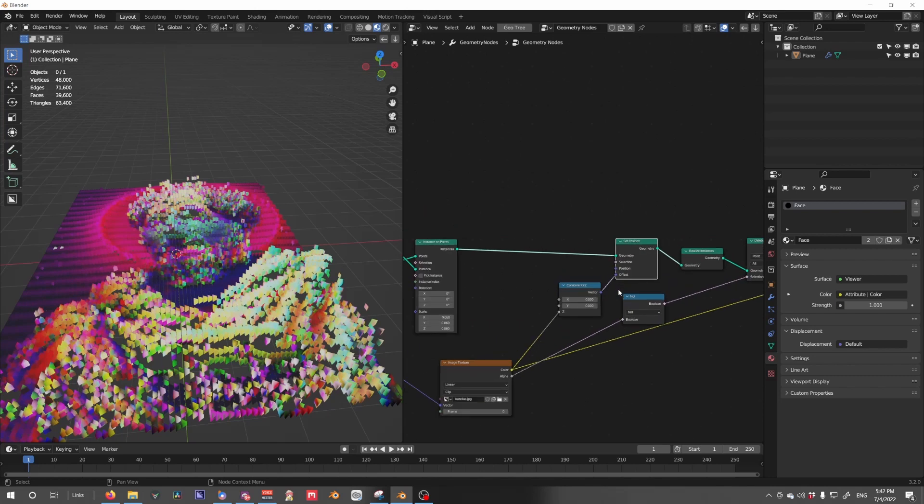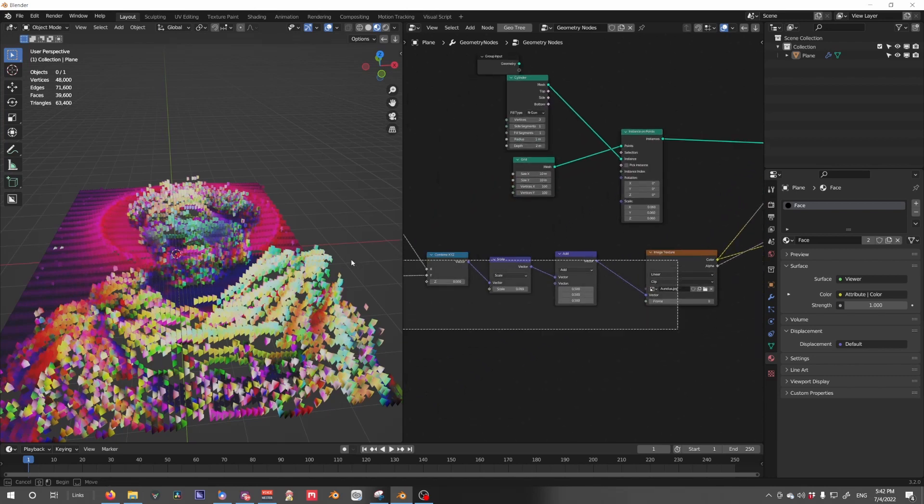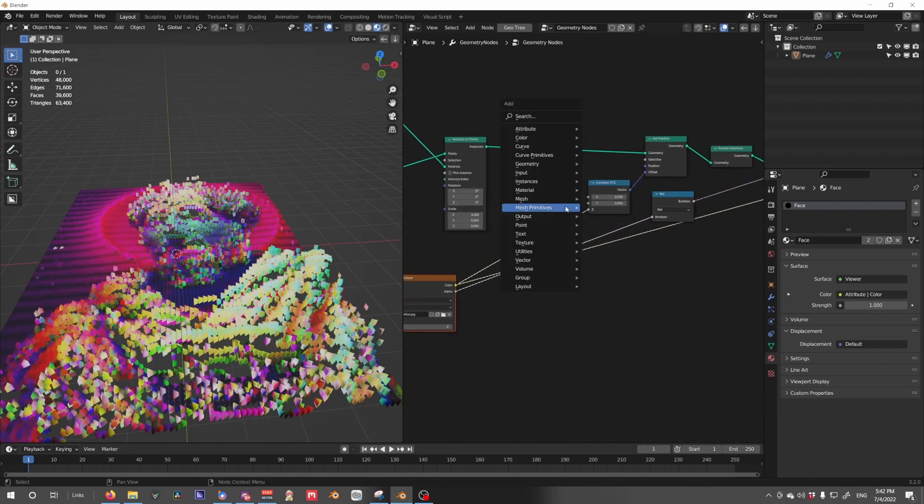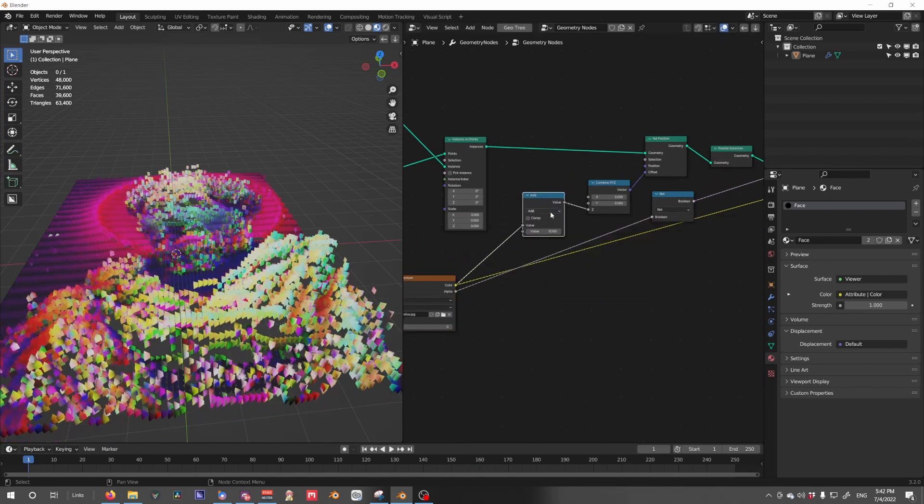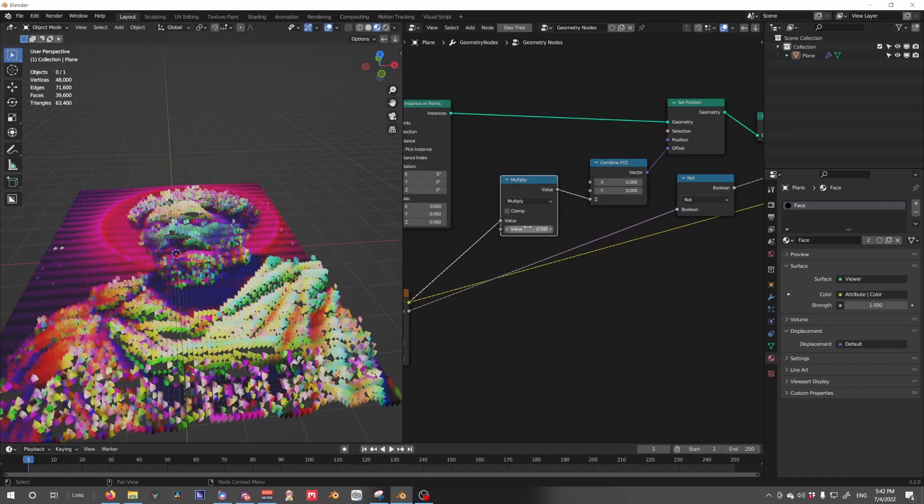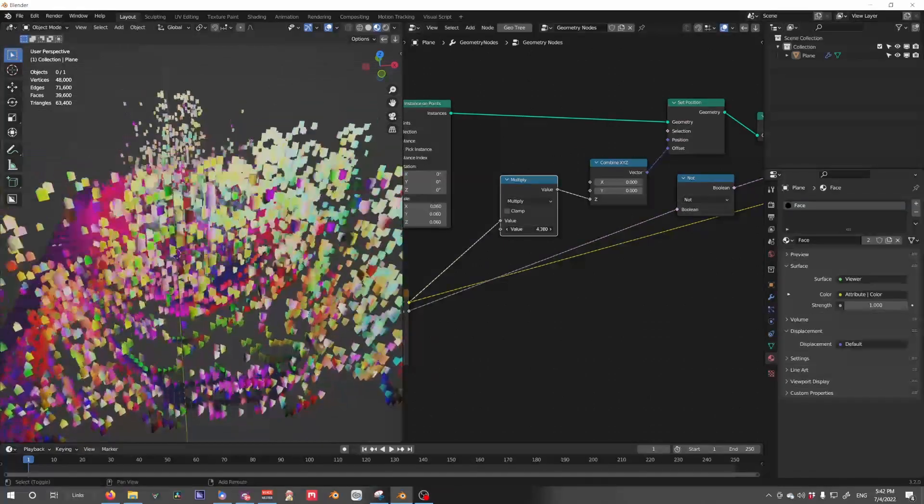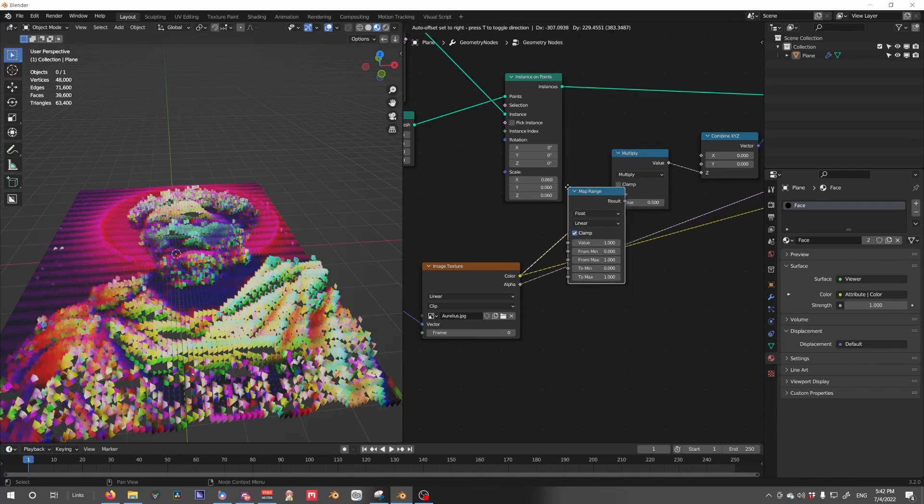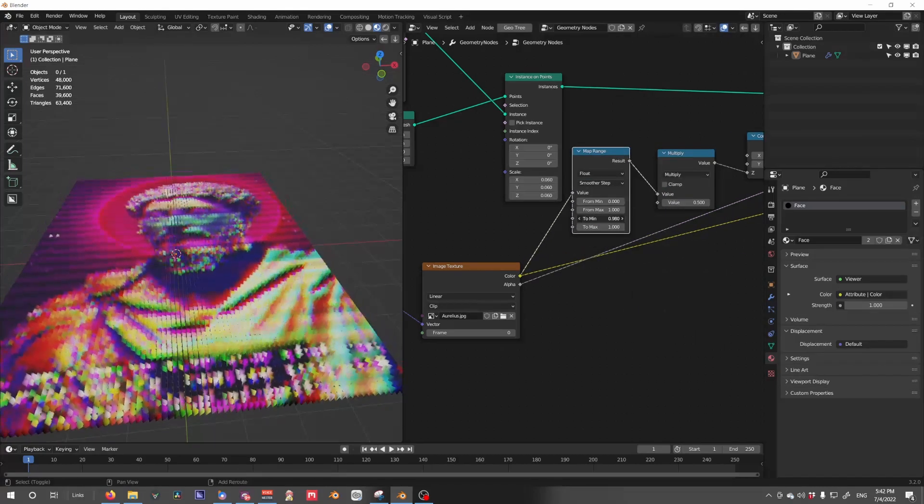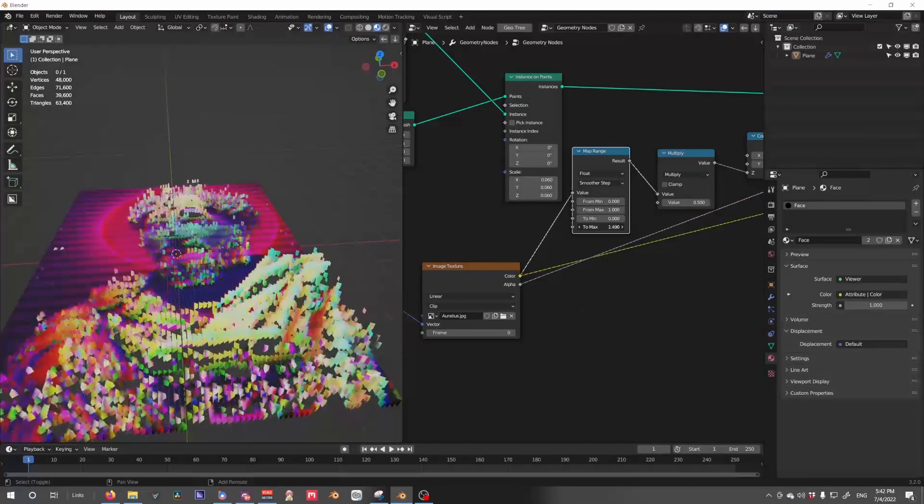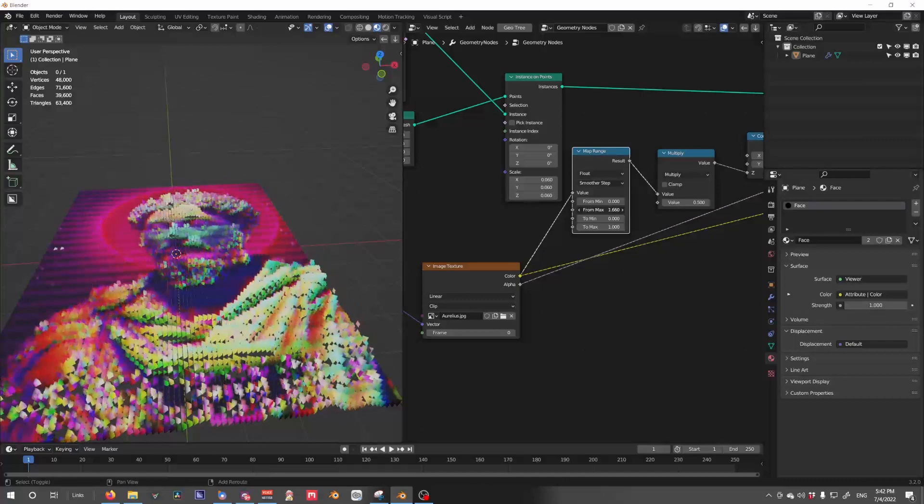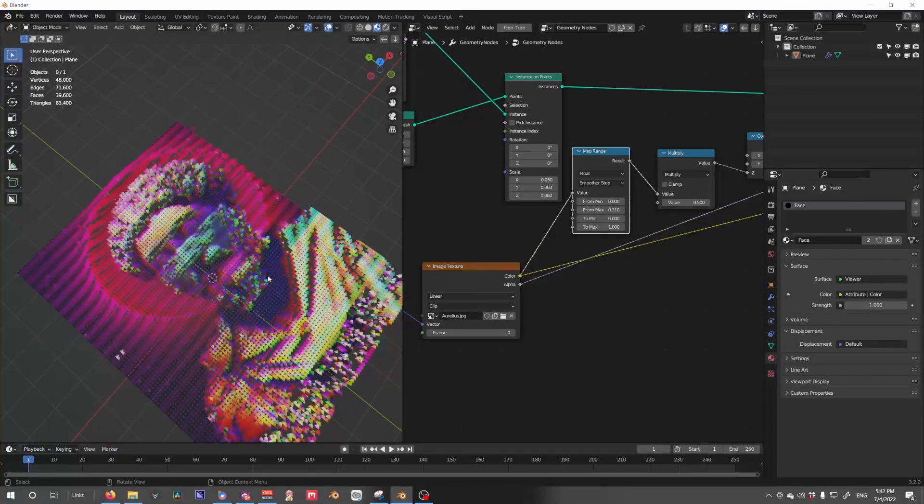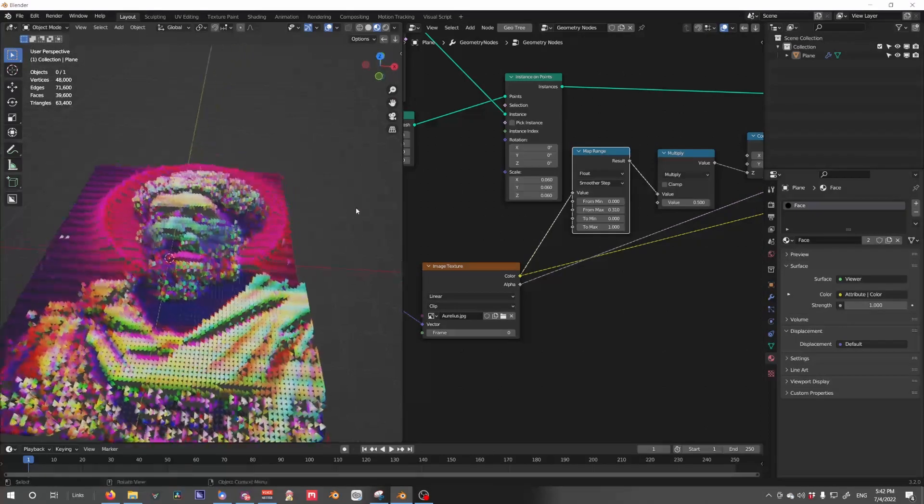Bring that back. If we want to control more the fine detail of how much we're elevating, we can go into a utility math, place this here, set this to multiply, and then we could adjust the strength here. We could also adjust the fall-off by setting a map range. I like to keep it on smoother step, and we adjust the fall-off with these parameters. In this case, I want a little bit of that to have that elevated up.